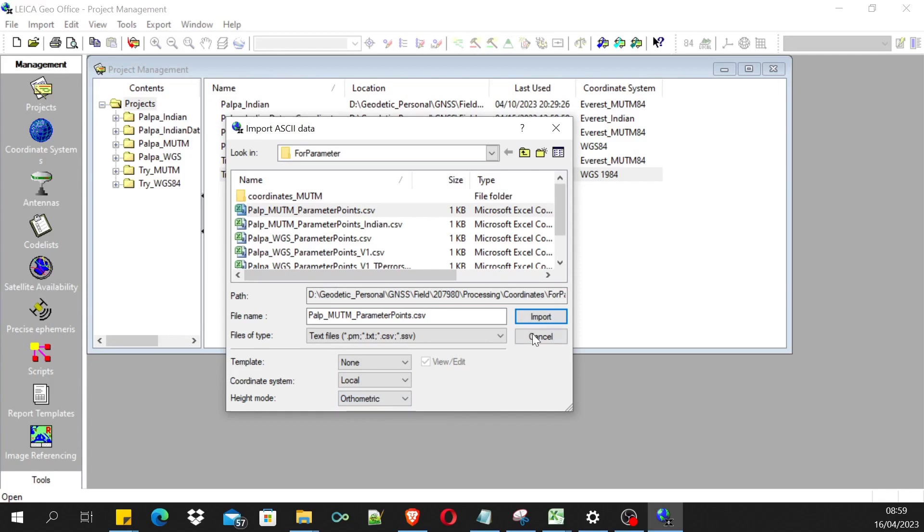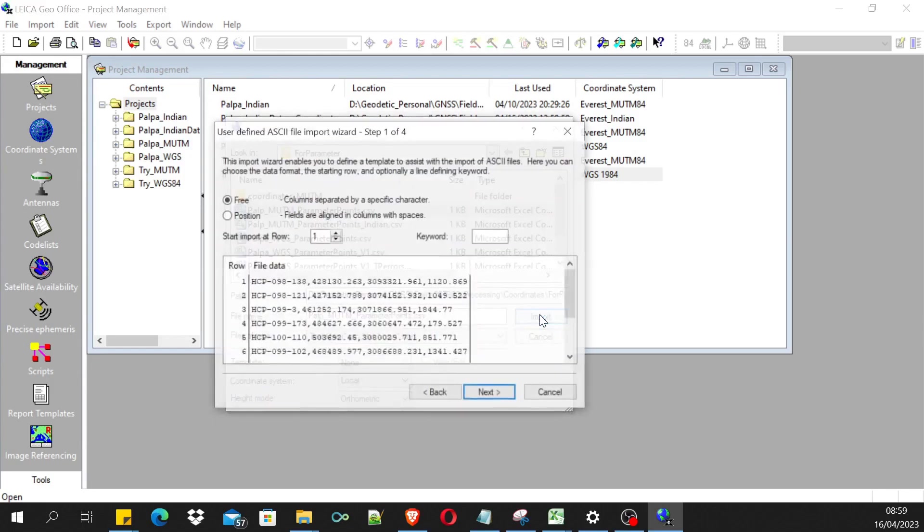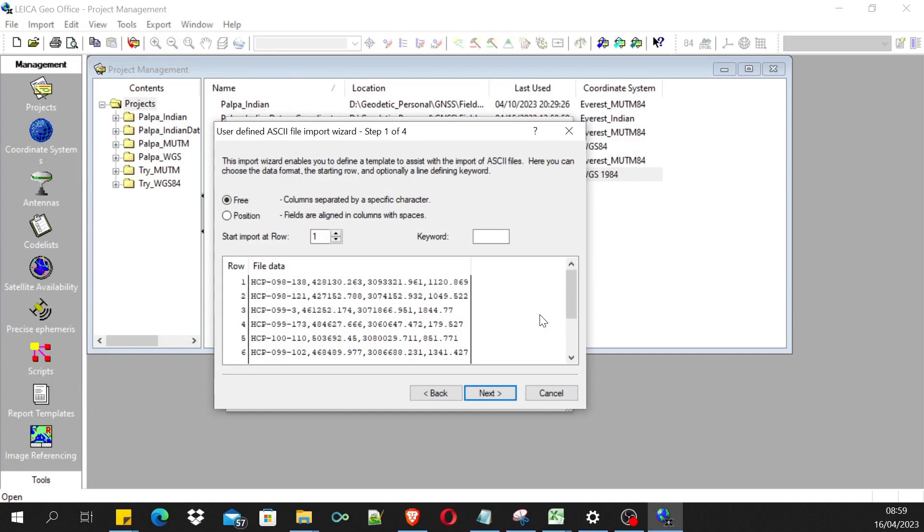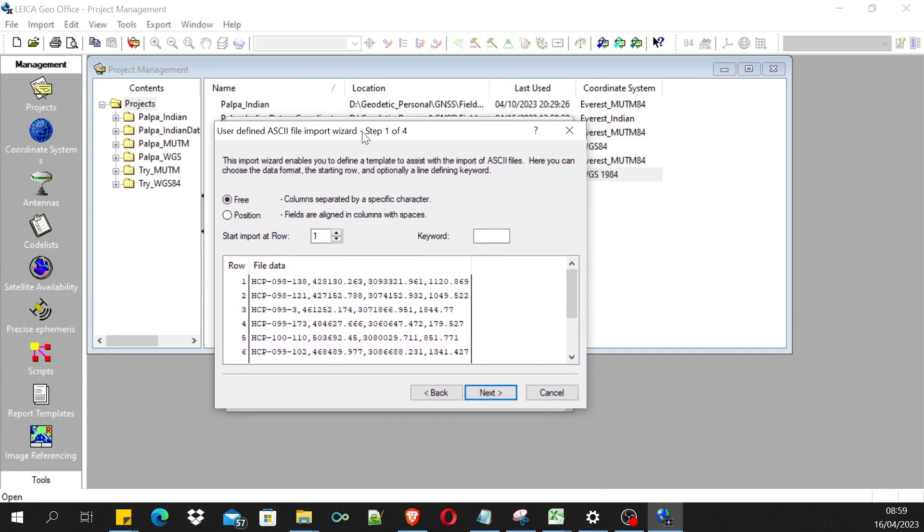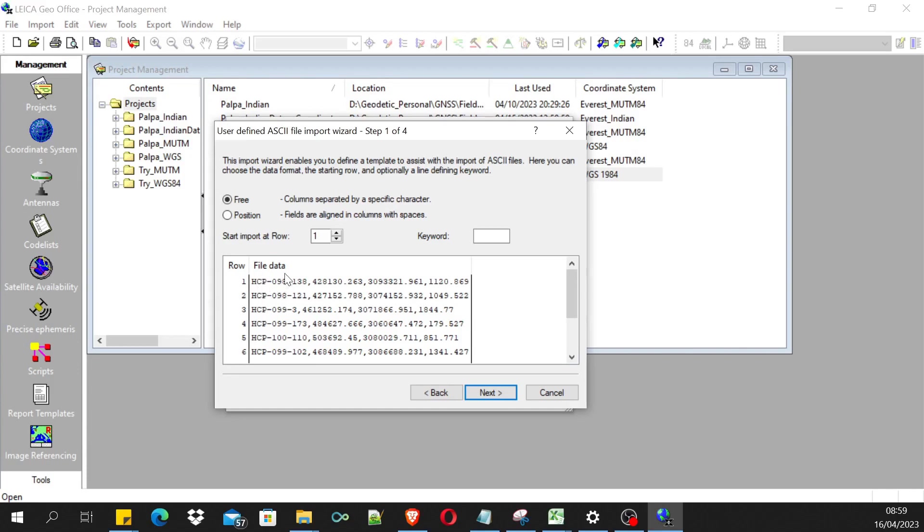I'm using the orthometric height, so I chose orthometric height. Then import this points. This will prompt you to import wizard. There's not much thing that I should be telling you here.